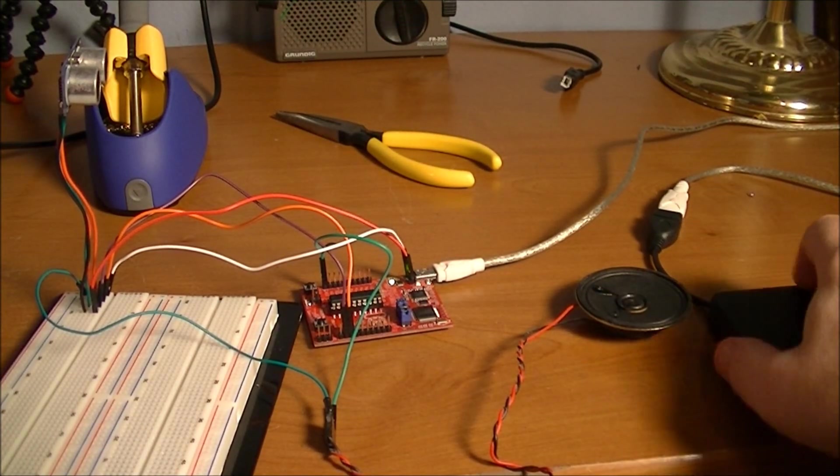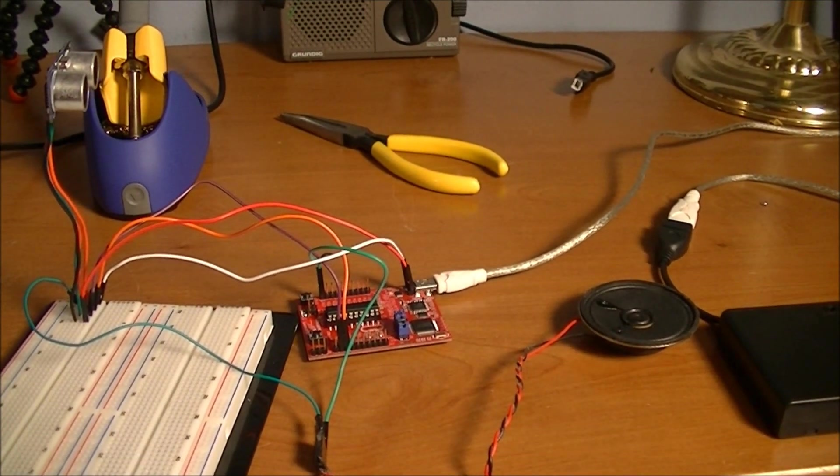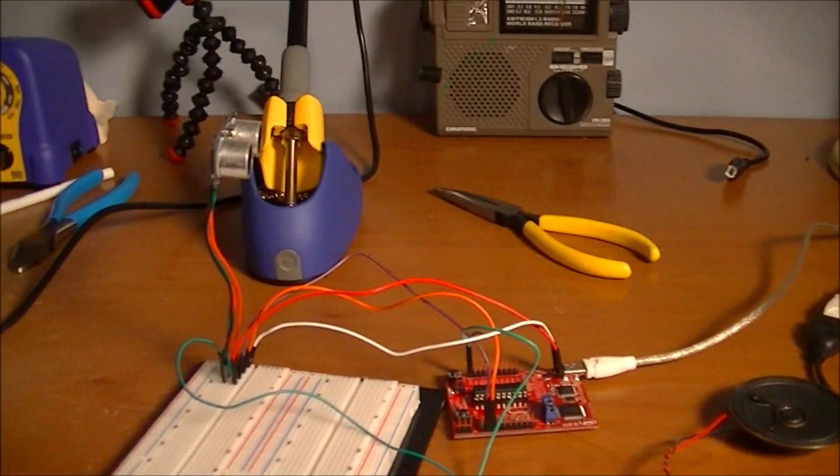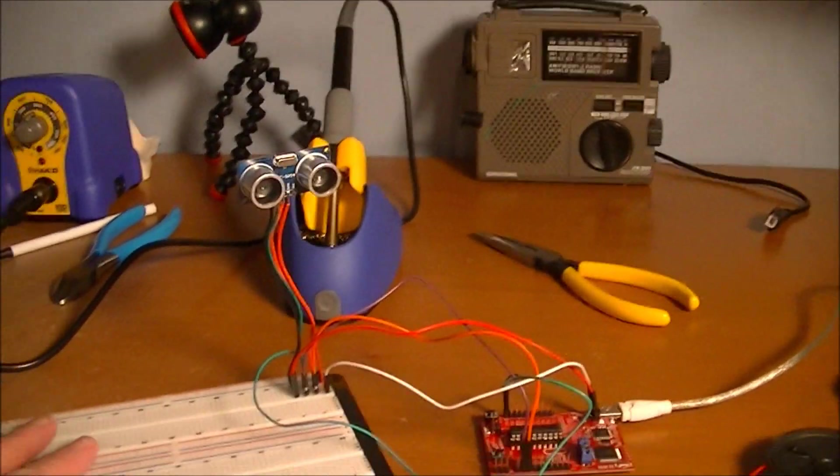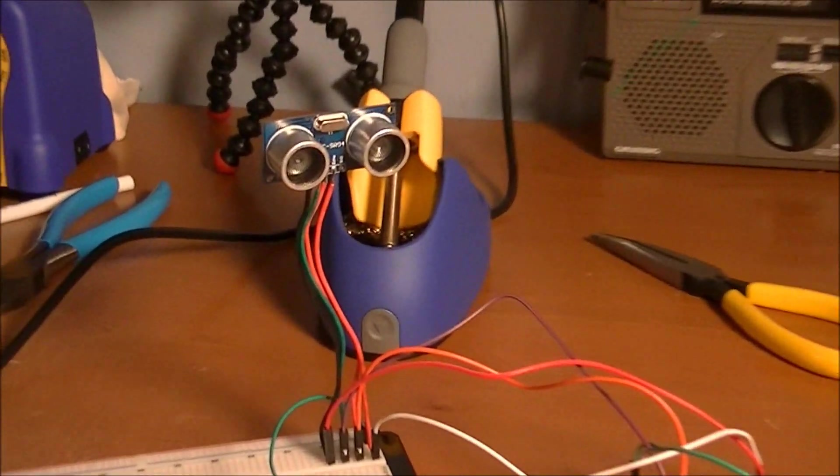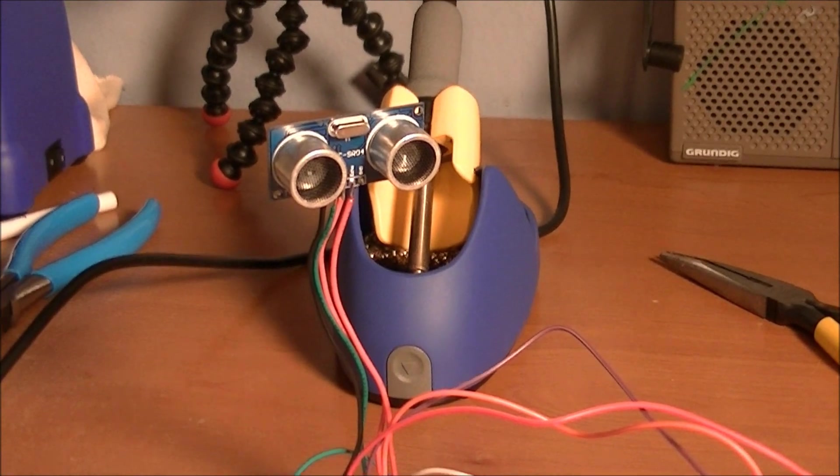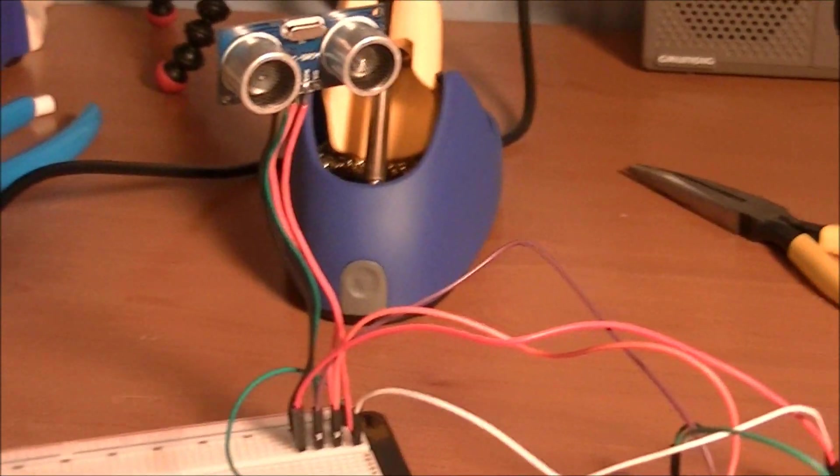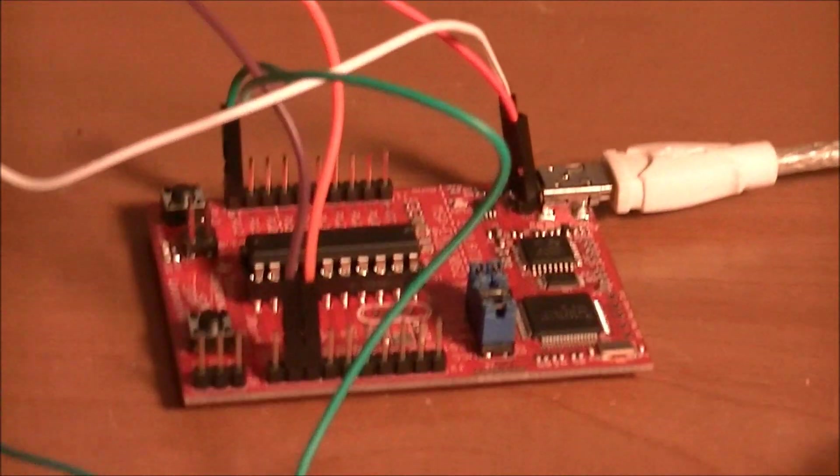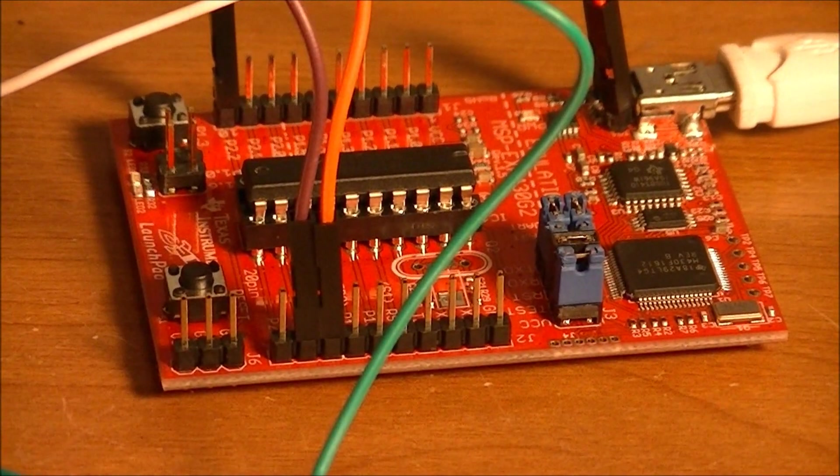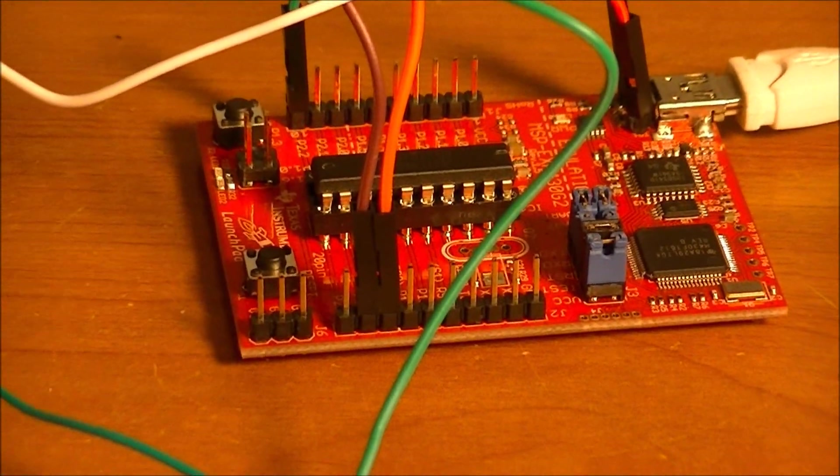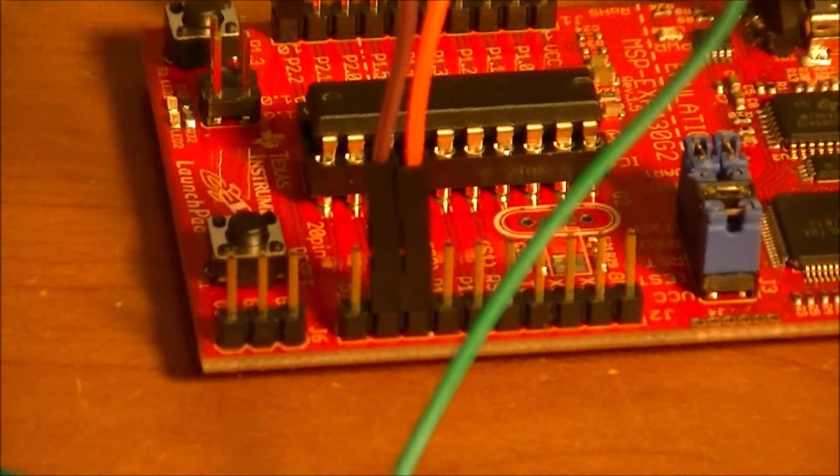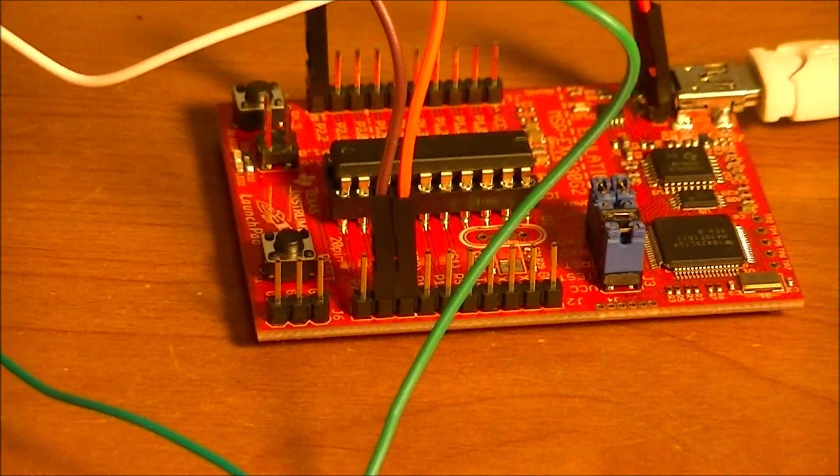Now one thing I do want to show you guys is that this HCSR04 is a 5 volt device. And one thing you have to remember when you're working with the Launchpad. The Launchpad, the MSP430, is a 3.3 volt device. So you can't just pull the power off the VCC pin.